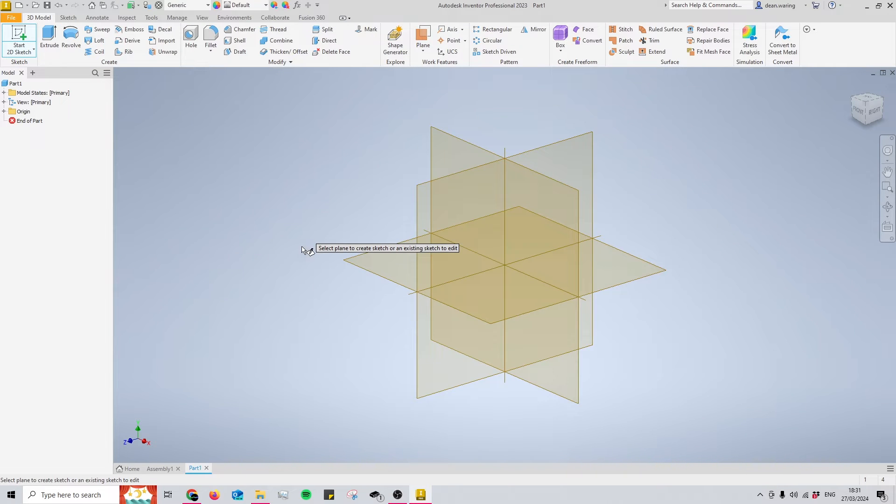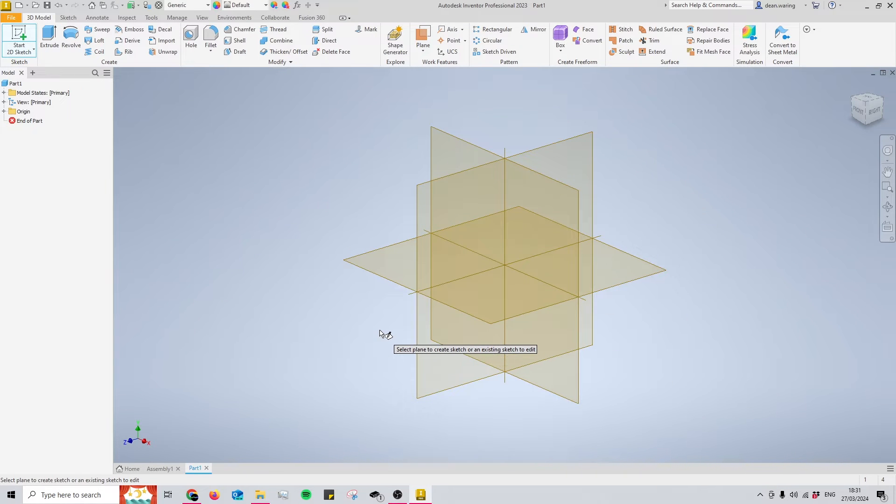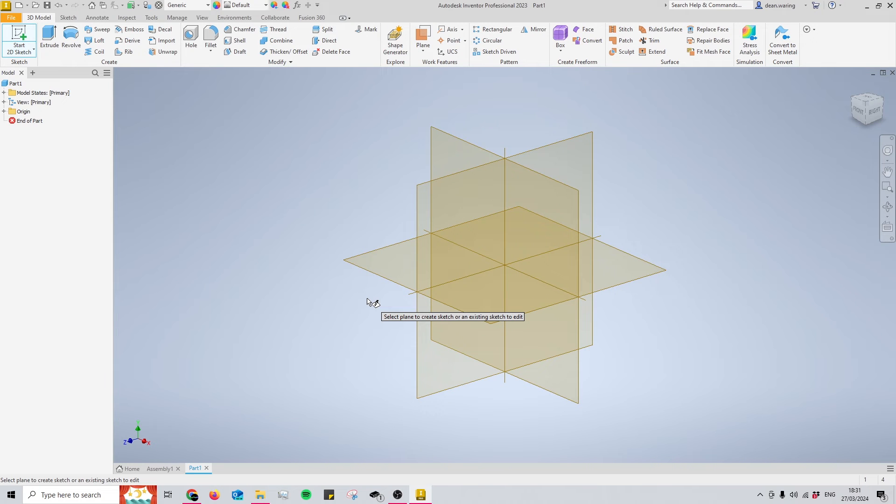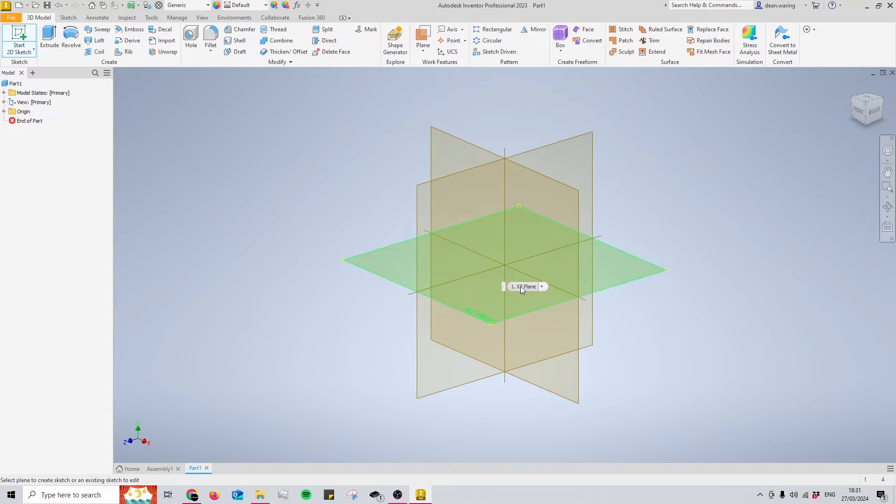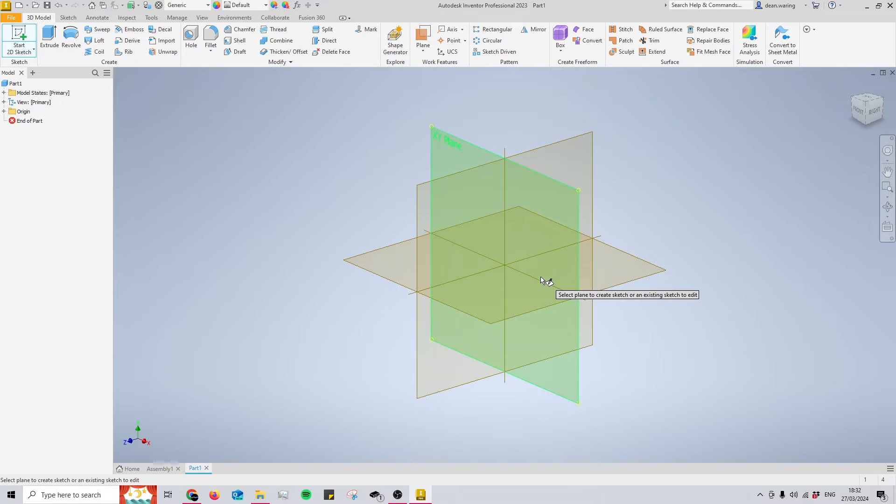The origin plane is a constant plane within your model from which every feature and sketch originates. Think of them as an invisible piece of paper on which you can begin sketching. The center of these planes where they all intersect would be considered as your model's zero zero zero point, meaning our x, y, and z coordinates are at a value of zero.